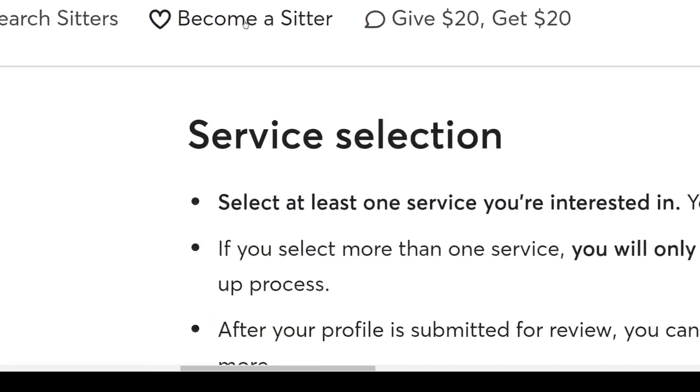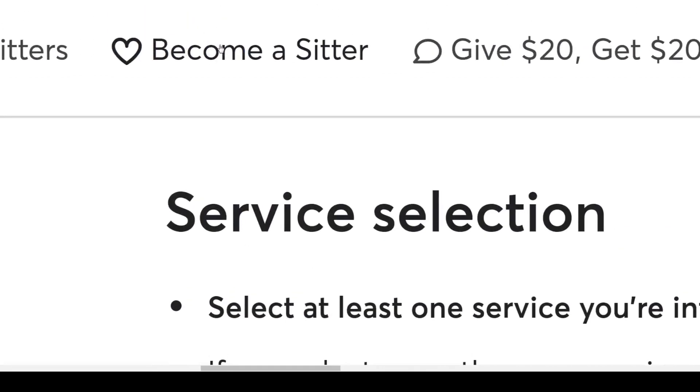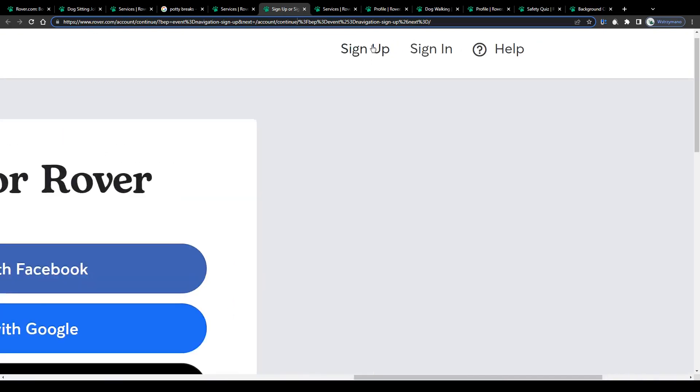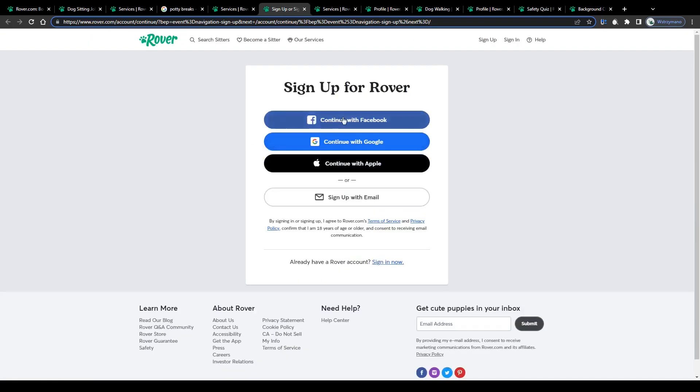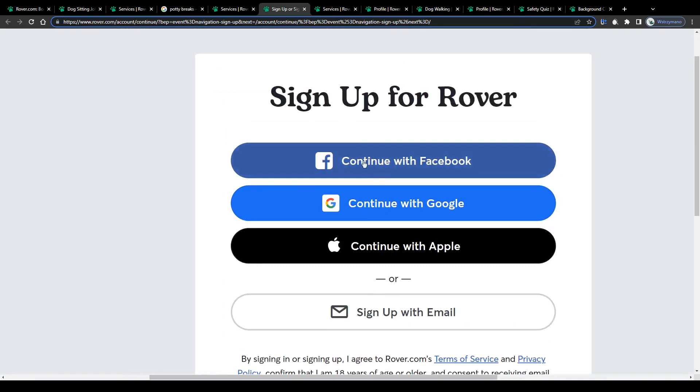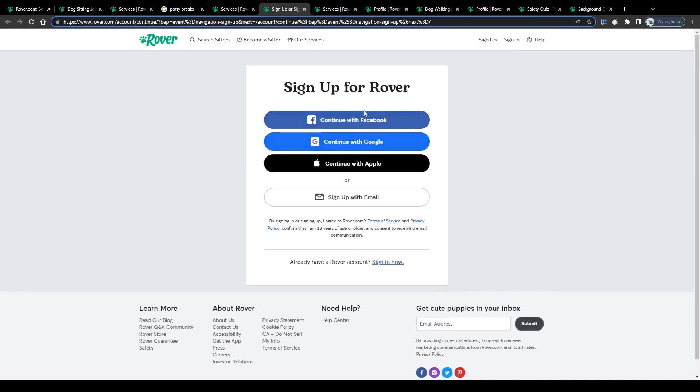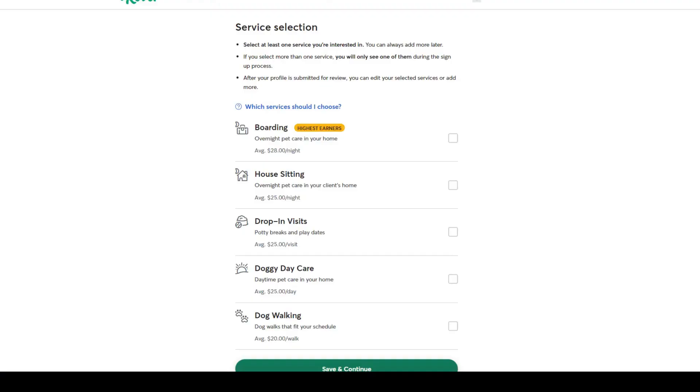Speaking of offering your services, to become a pet sitter here on Rover, simply click on the sign up button in the top right corner and register using either your Facebook, your Google, or your Apple account, or use your email address for that alternately.